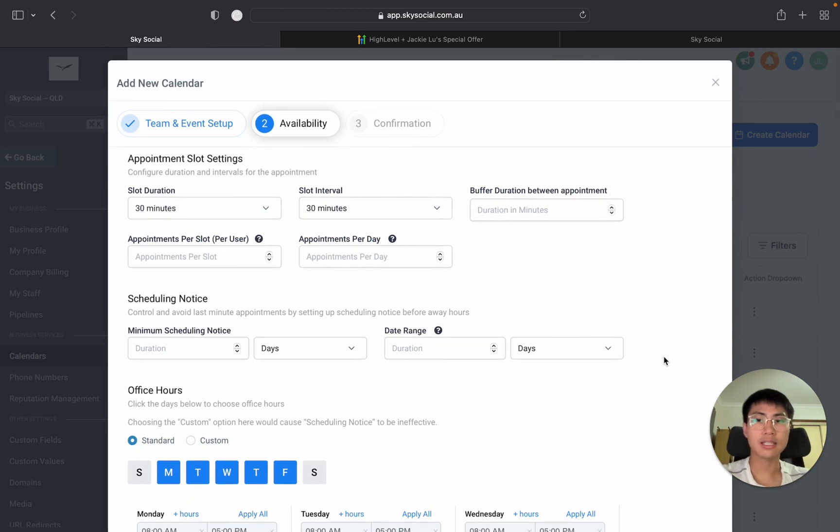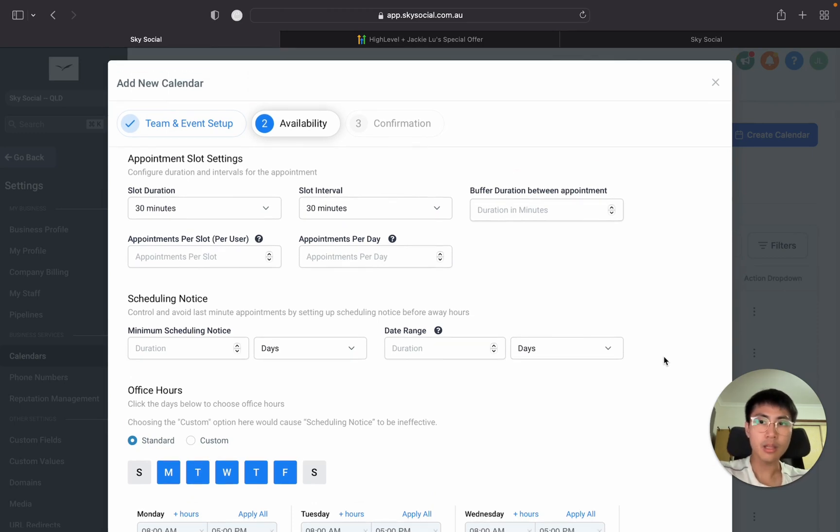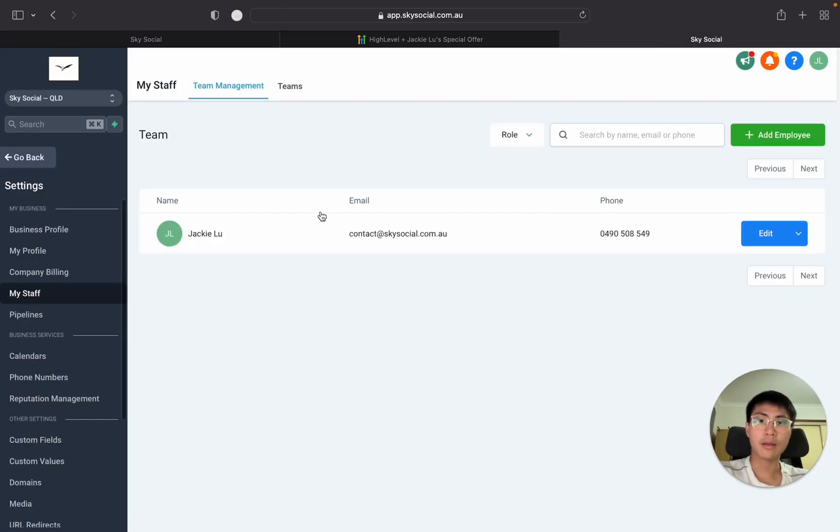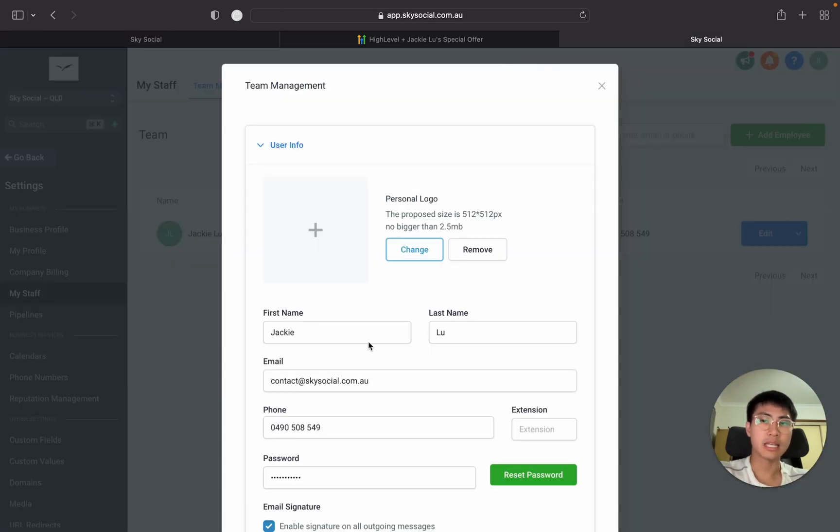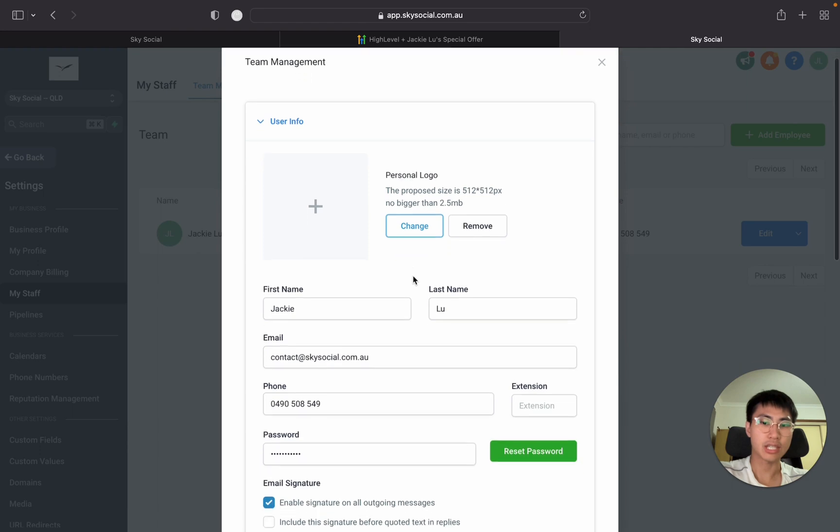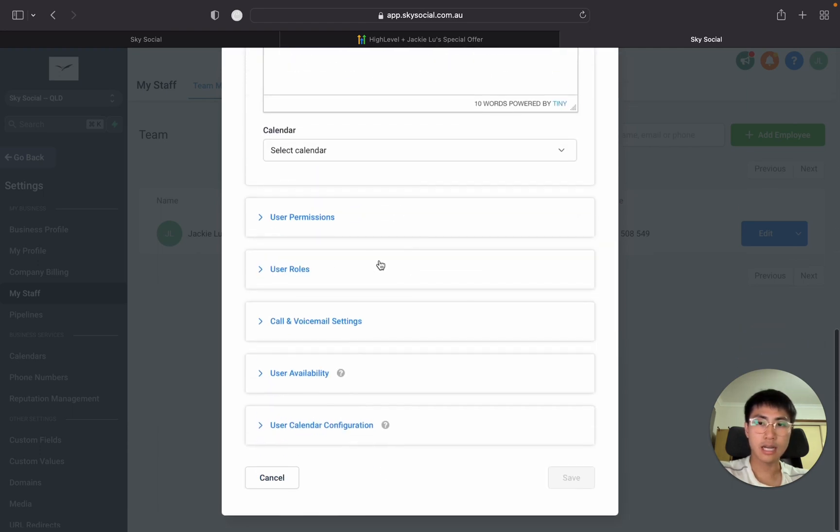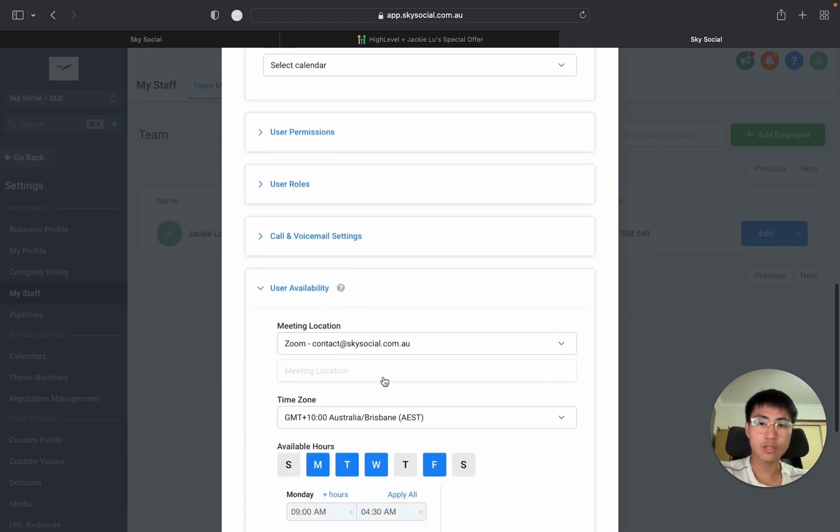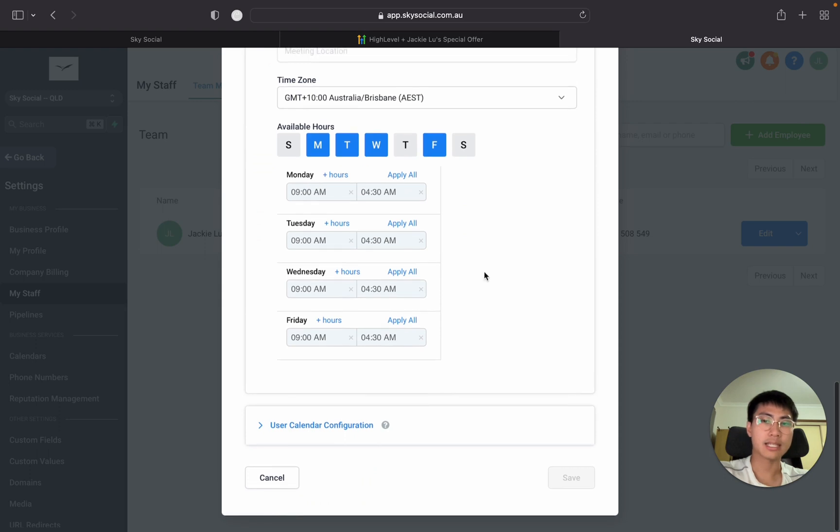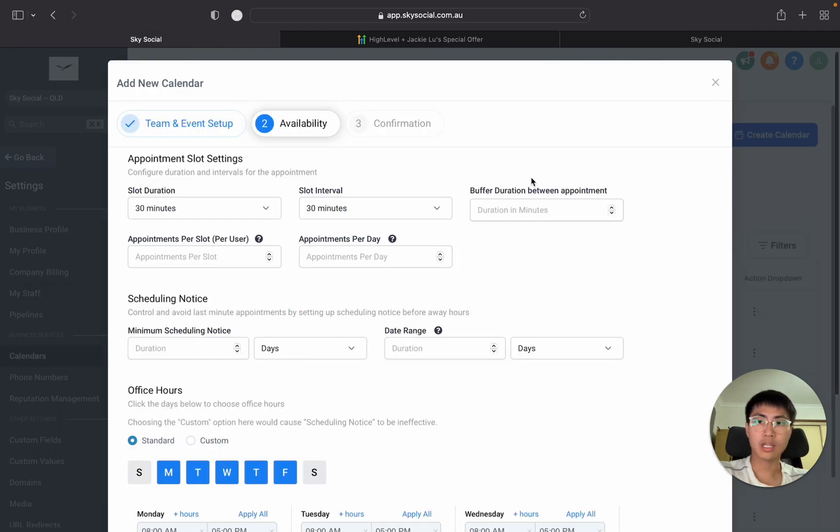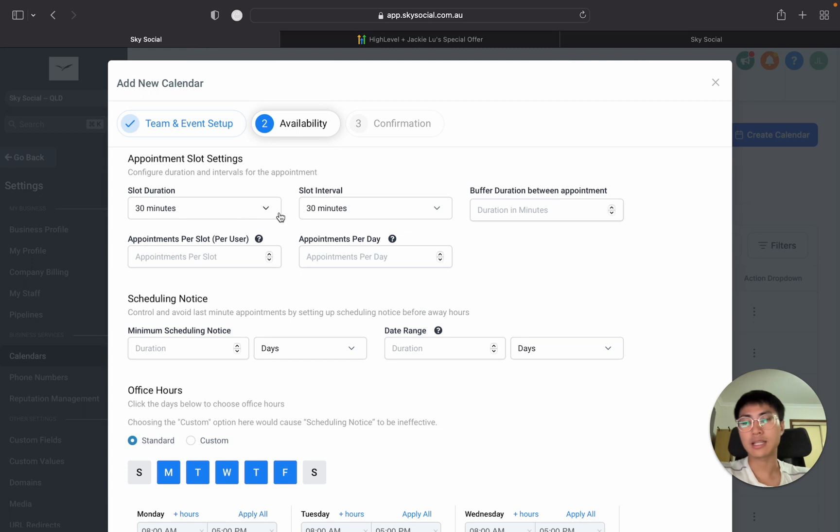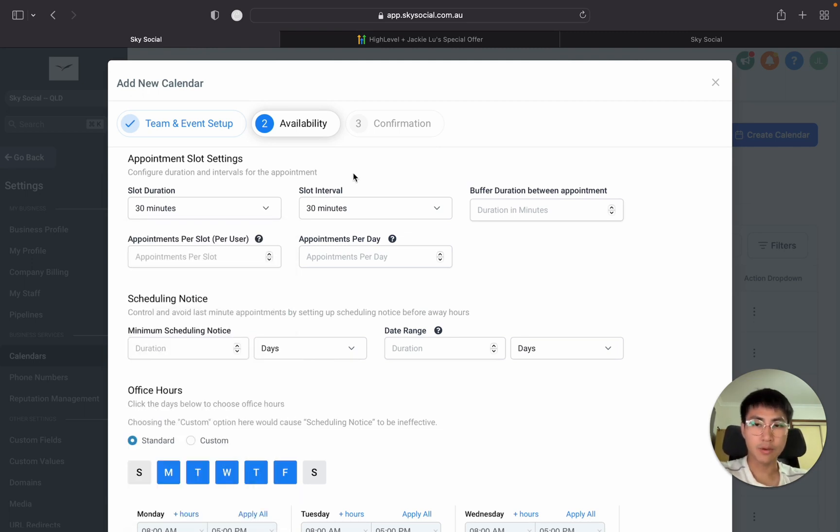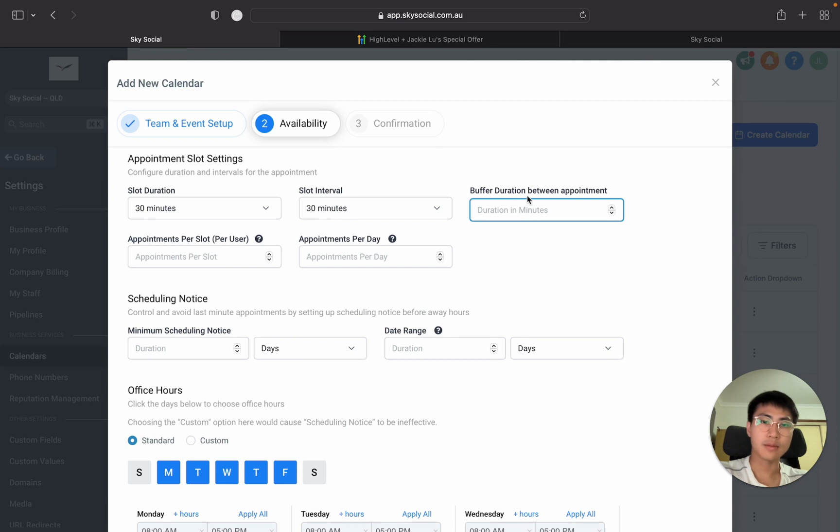Now this is where you start choosing your availabilities. You can either choose your availabilities in here or you can also mess around with your availabilities in your user section. You'll see there's a user availability section where you can set users availabilities from there. But we're going to go into here and this is where you start setting for the calendar, how long do you want your meetings to be for and if you want any buffer durations between any appointments.